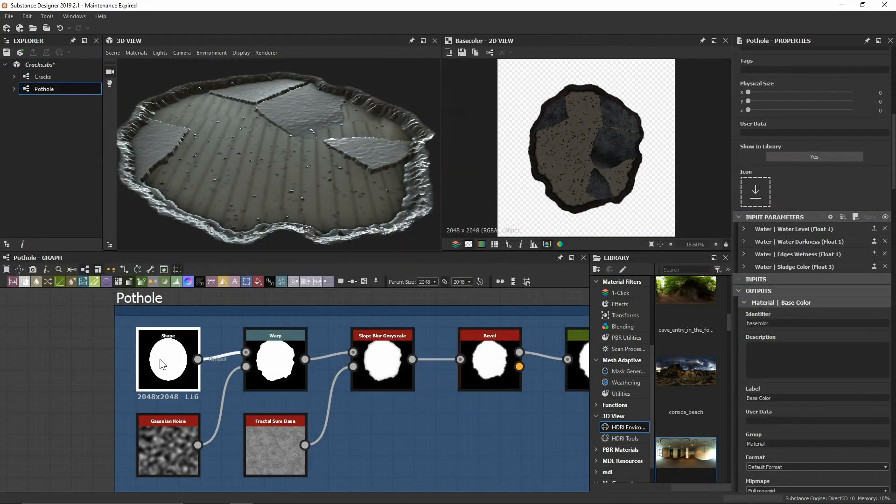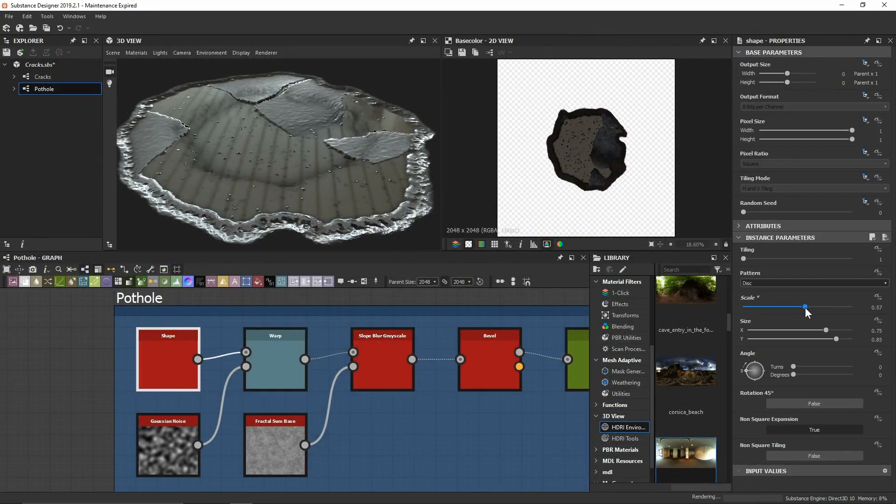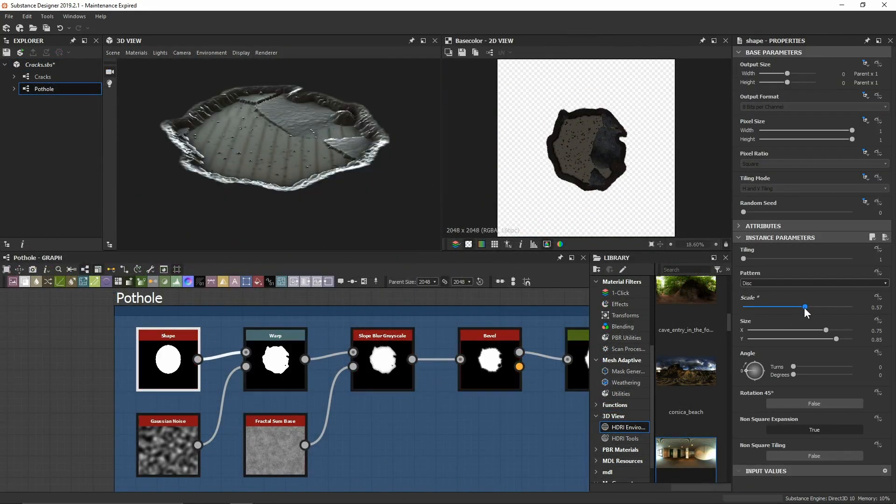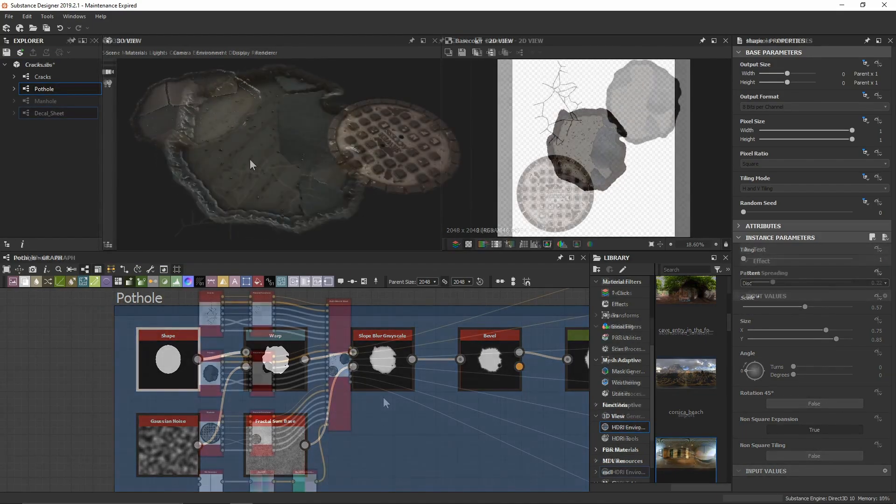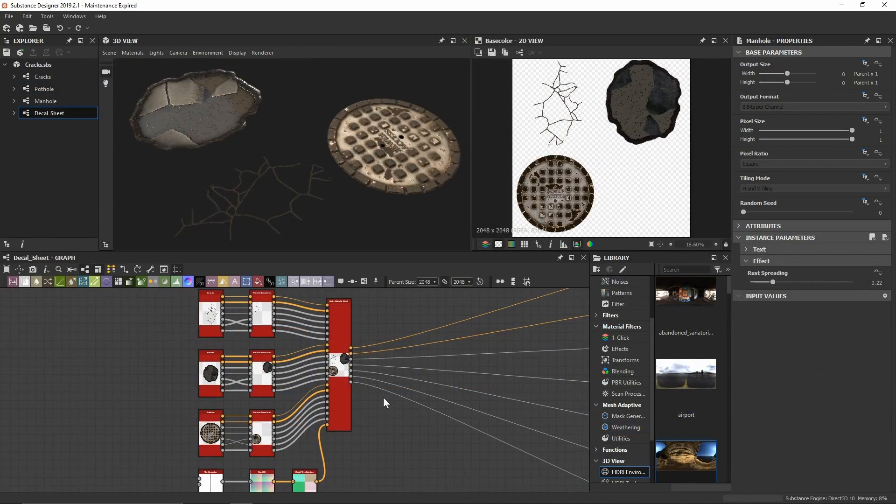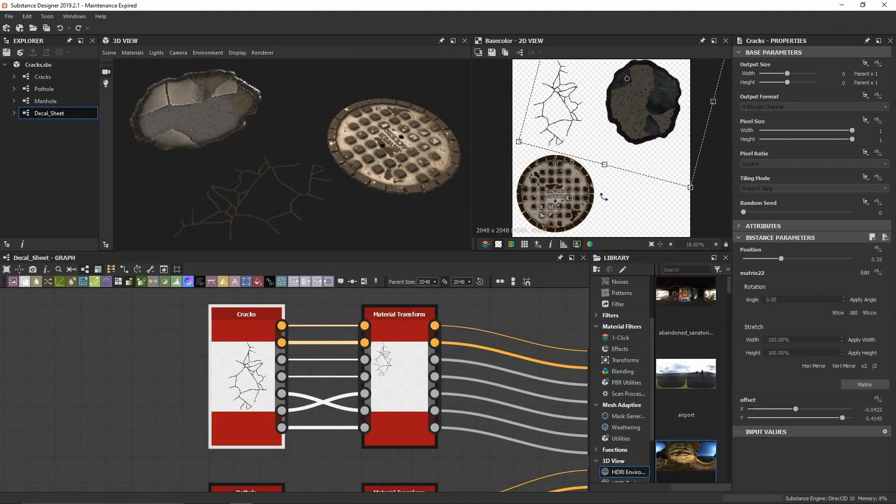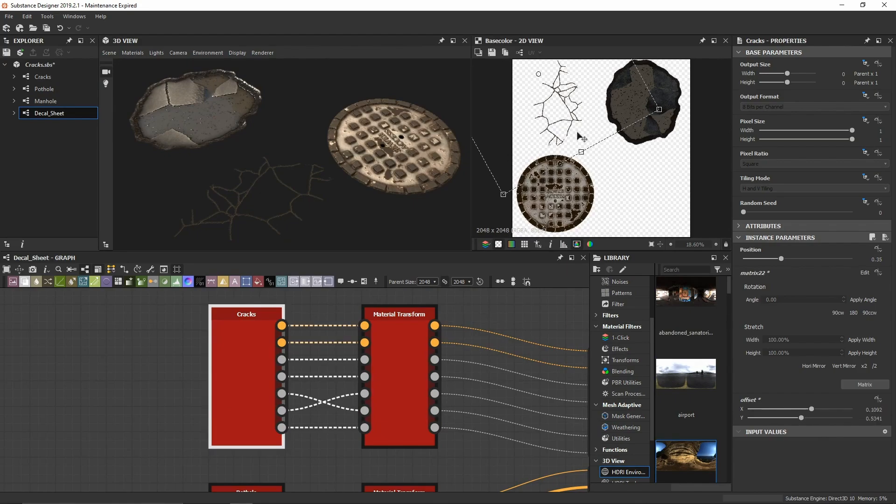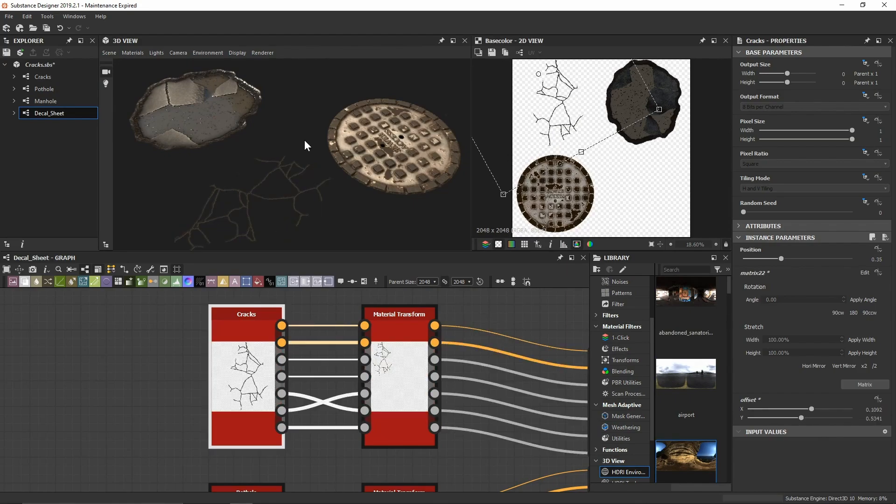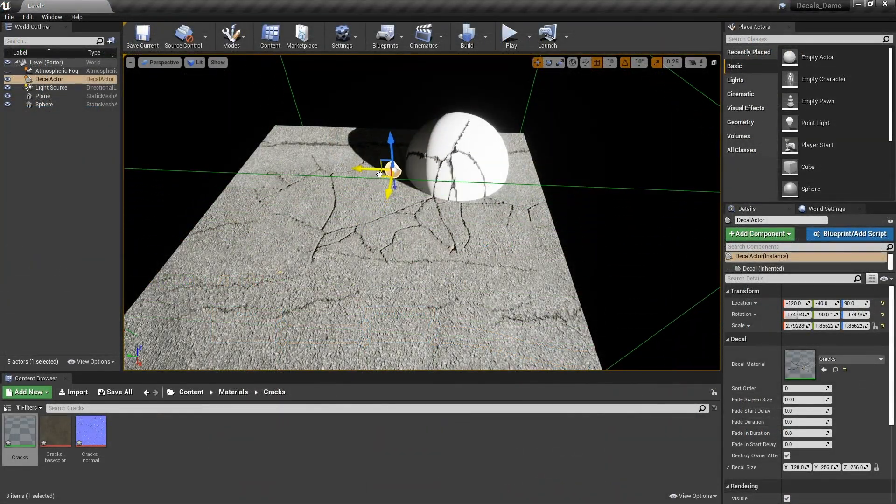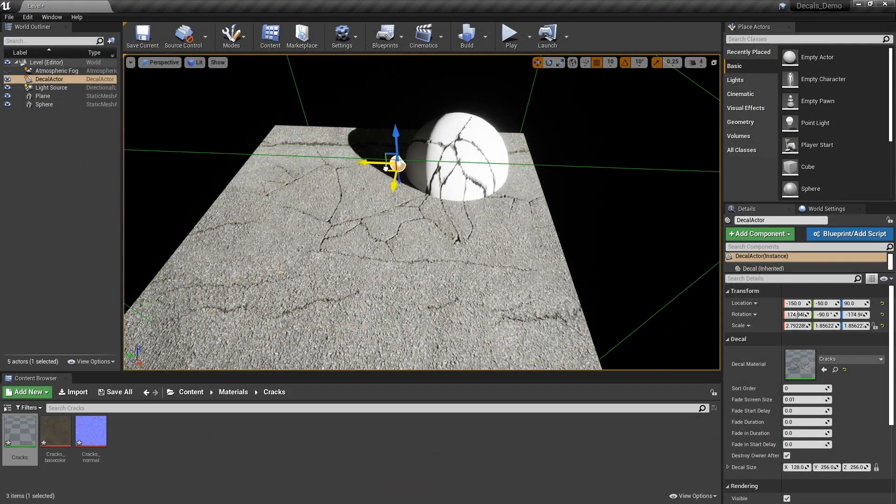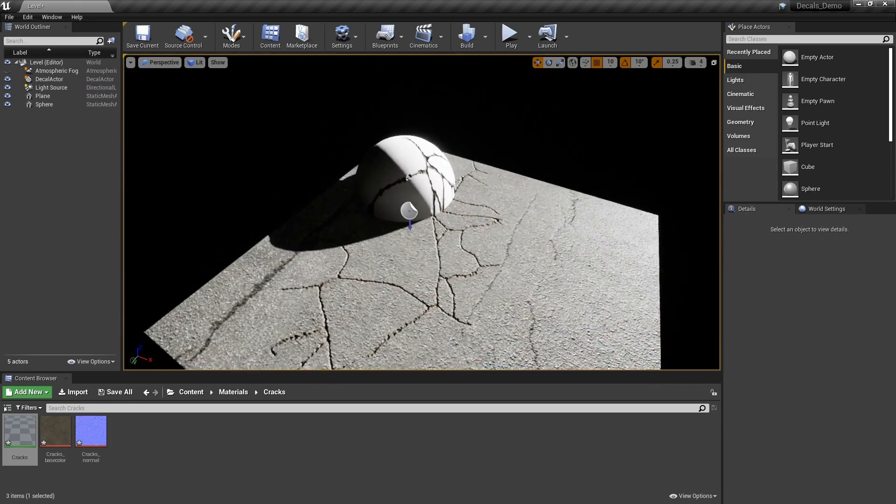Decals are an incredibly powerful technique to bring far greater detail to your models and environments. Furthermore, they offer artists the ability to break up repetition of modular assets and introduce new and exciting details to their worlds that may be too complex to add in traditional texturing.